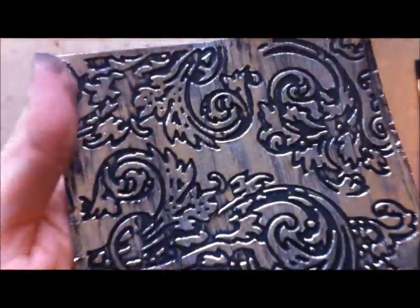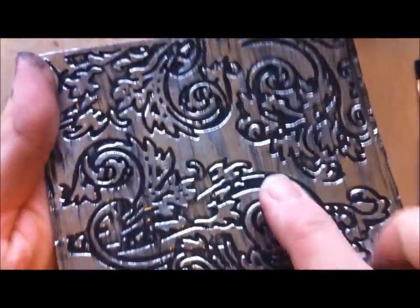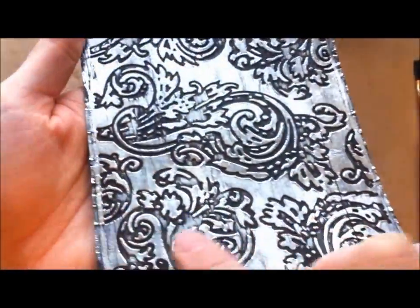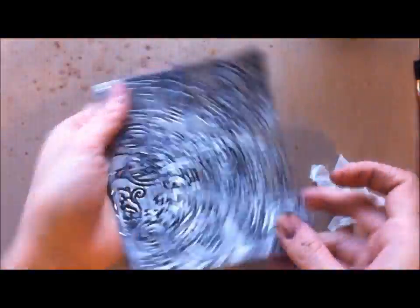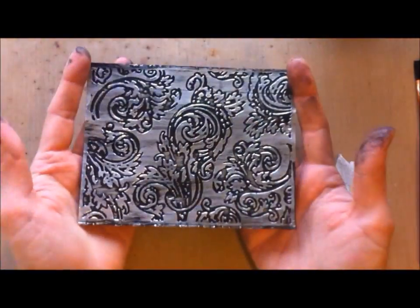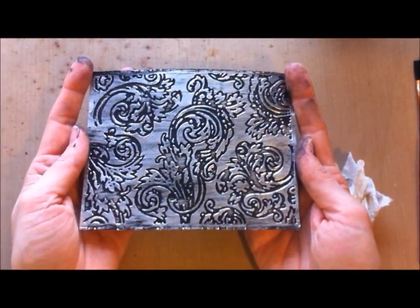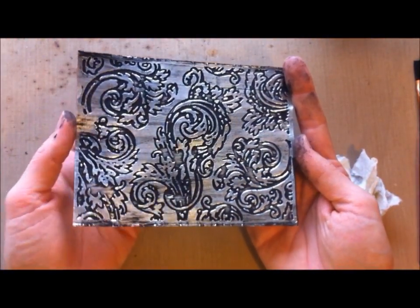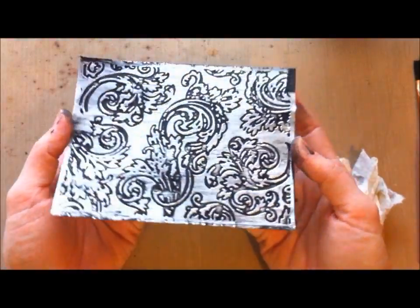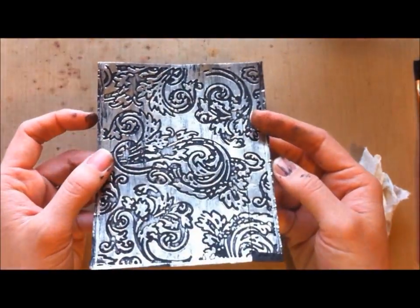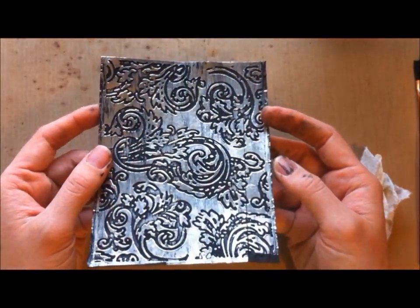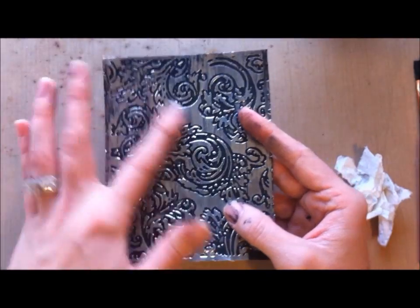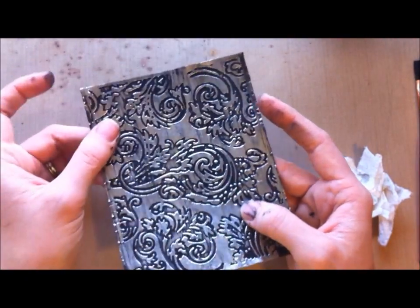You can kind of see where some of the streaks are left behind. Anyways, that is the basic way that I had created the faux metallic look on the trunk and also for the altered box that I made previously.